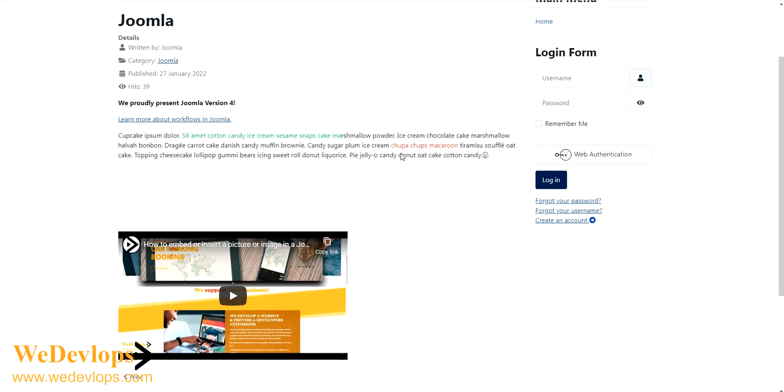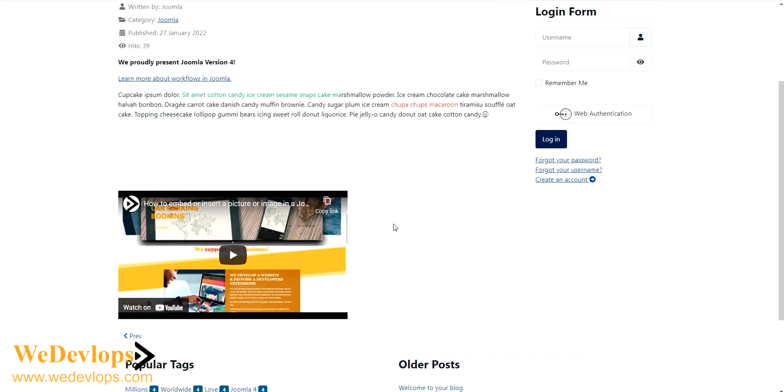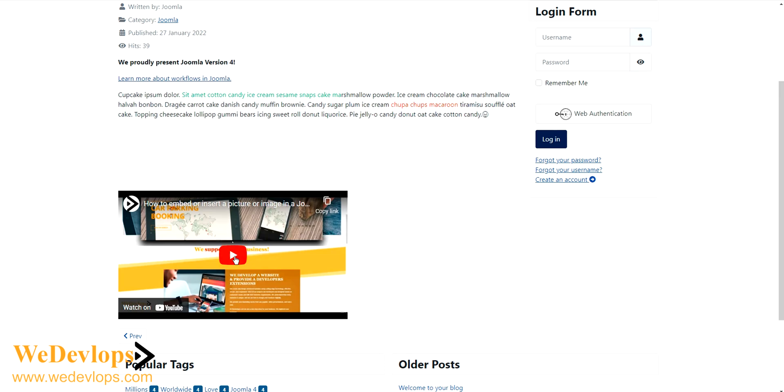And there you go. So you can adjust the height - you just simply drag it at the back end. So now you have here your video.